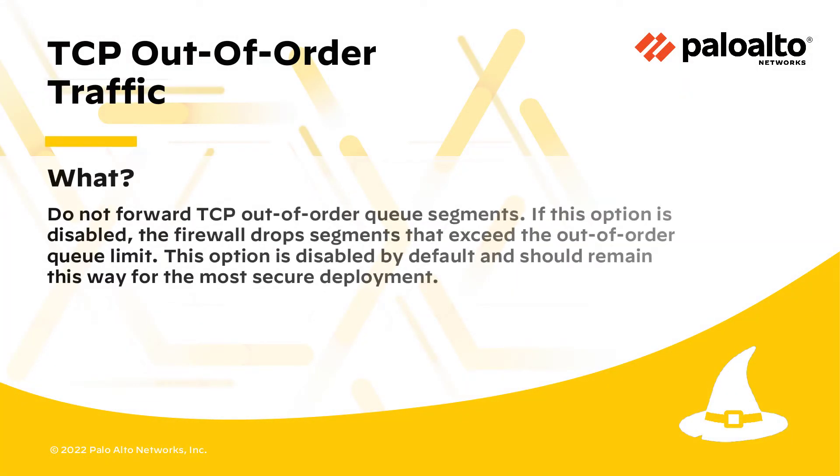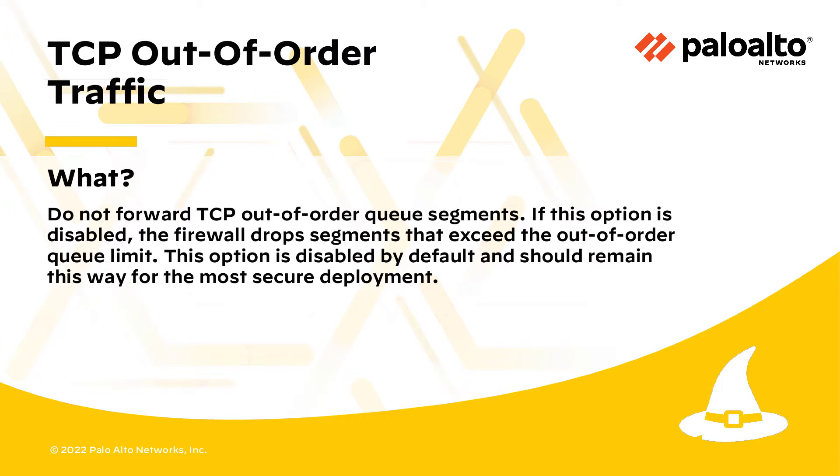Do not forward TCP out-of-order queue segments. If this option is disabled, the firewall drops segments that exceed the out-of-order queue limit. This option is disabled by default and should remain this way for the most secure deployment.